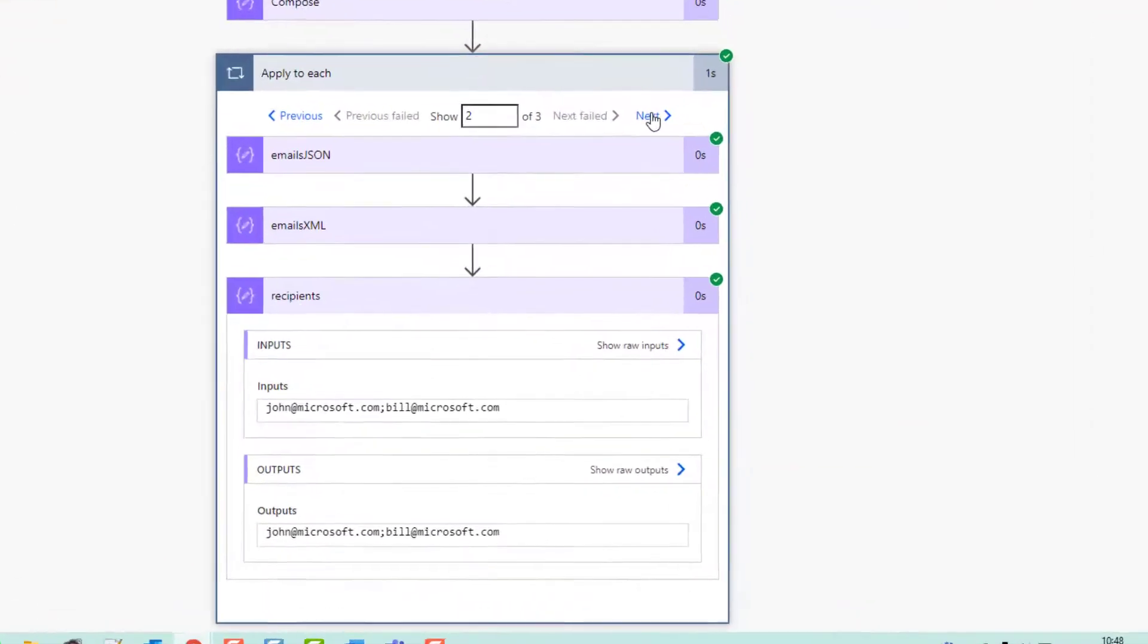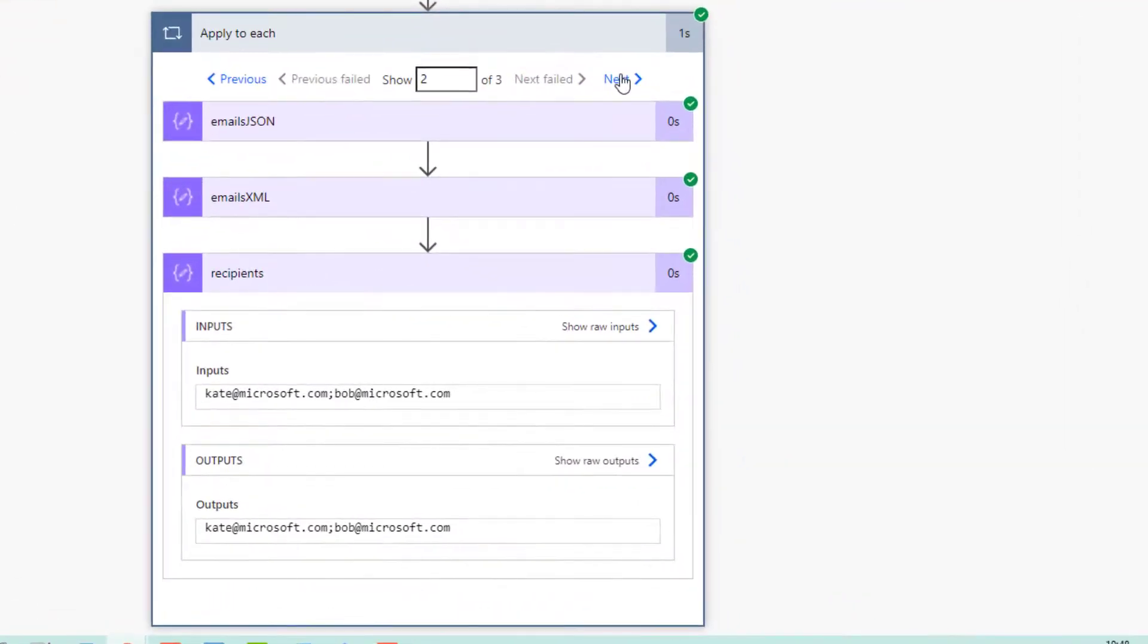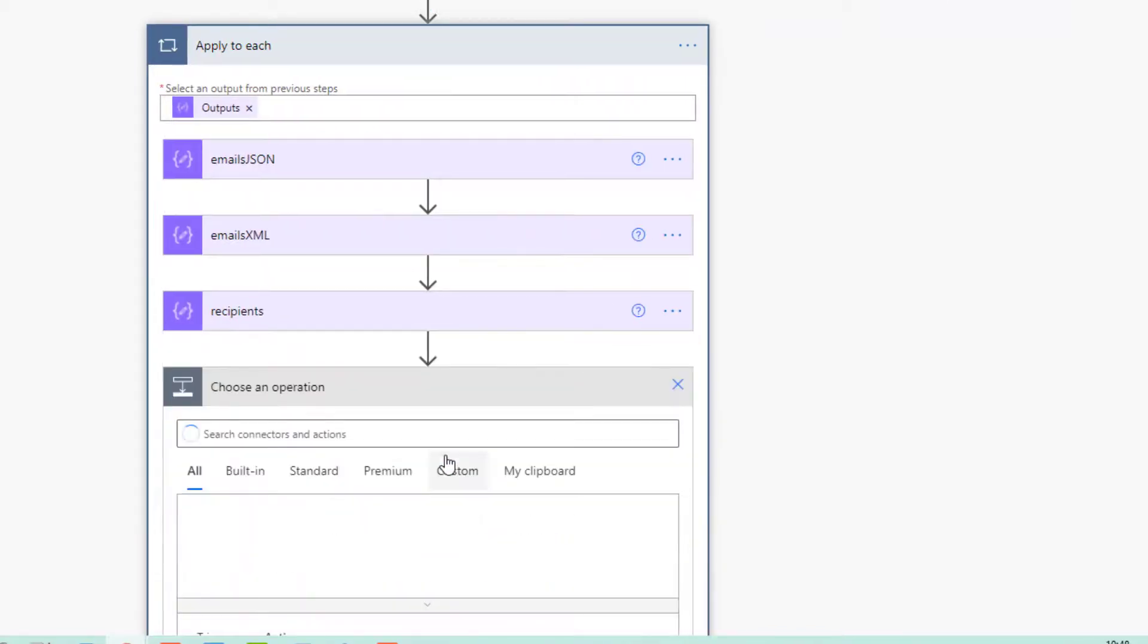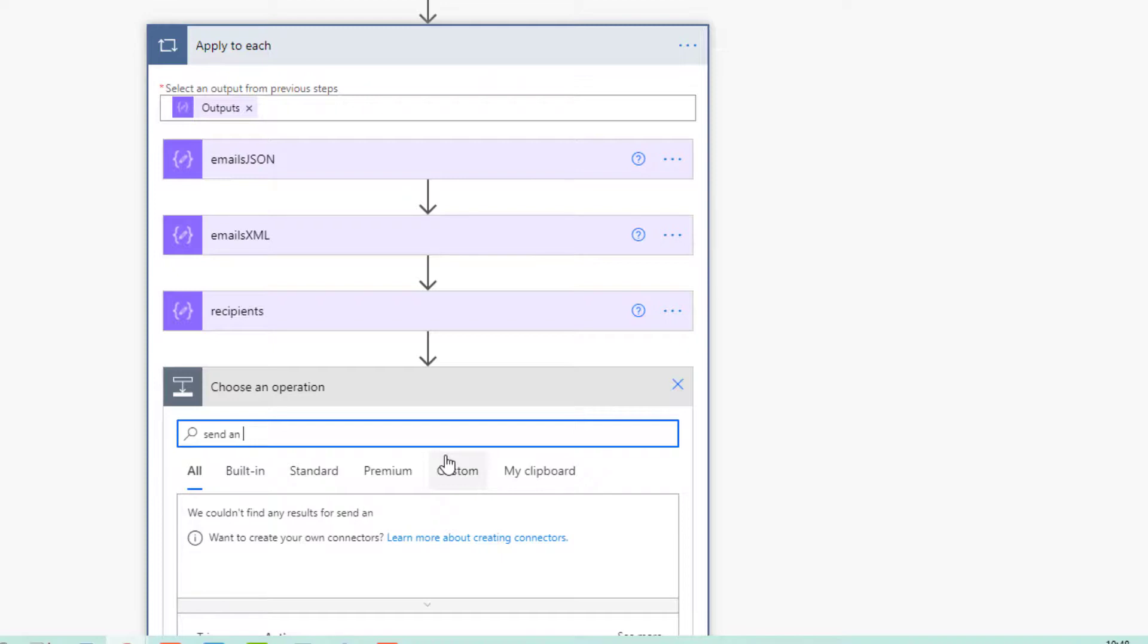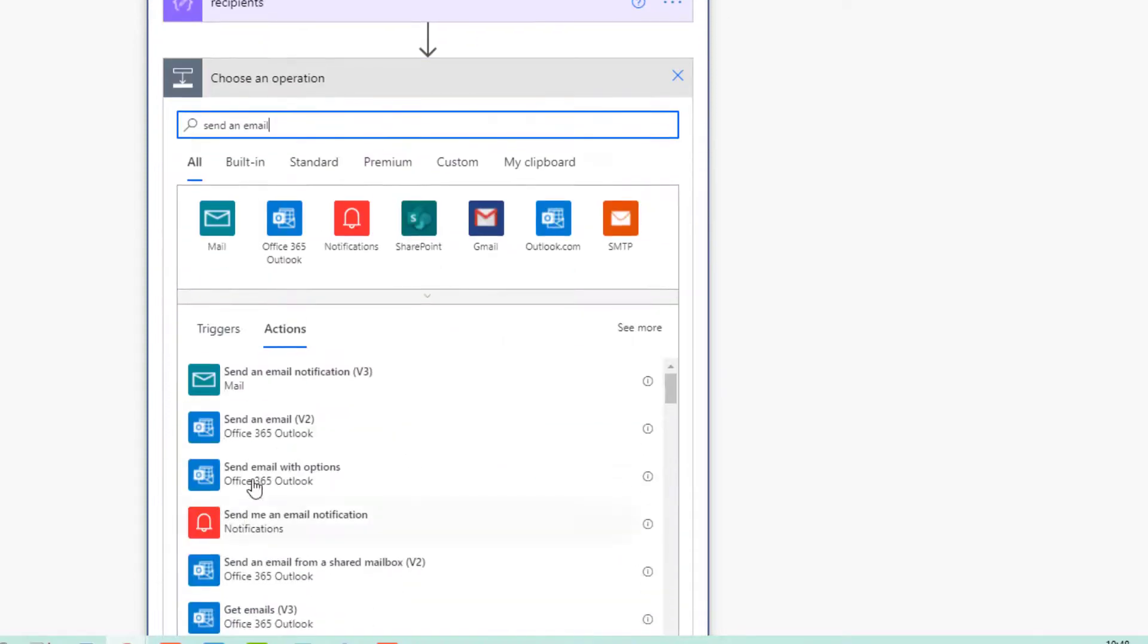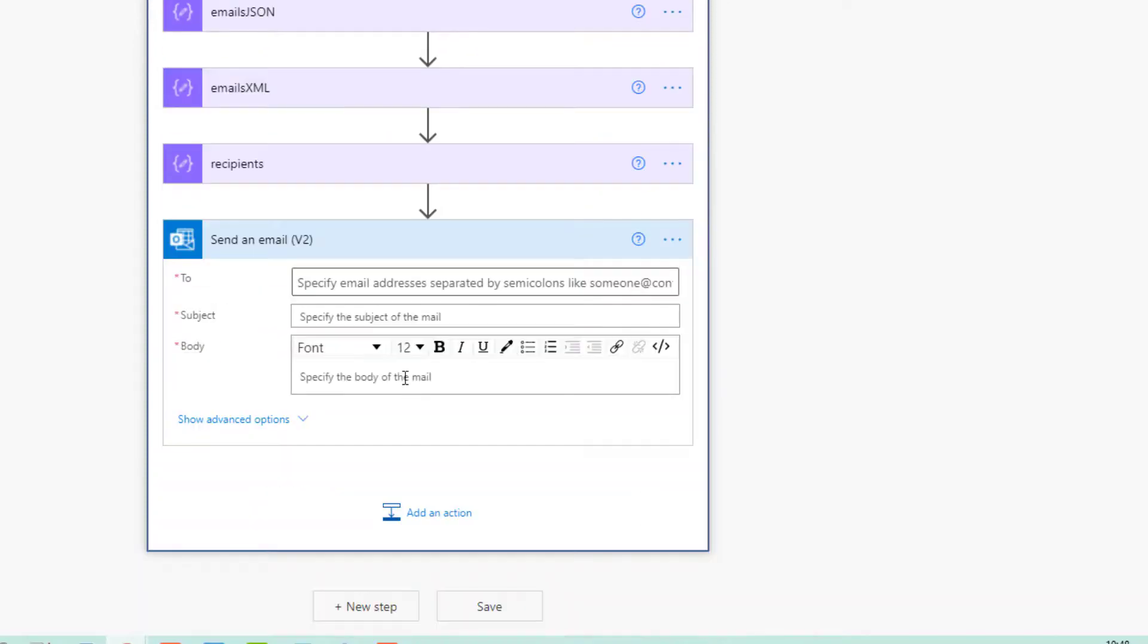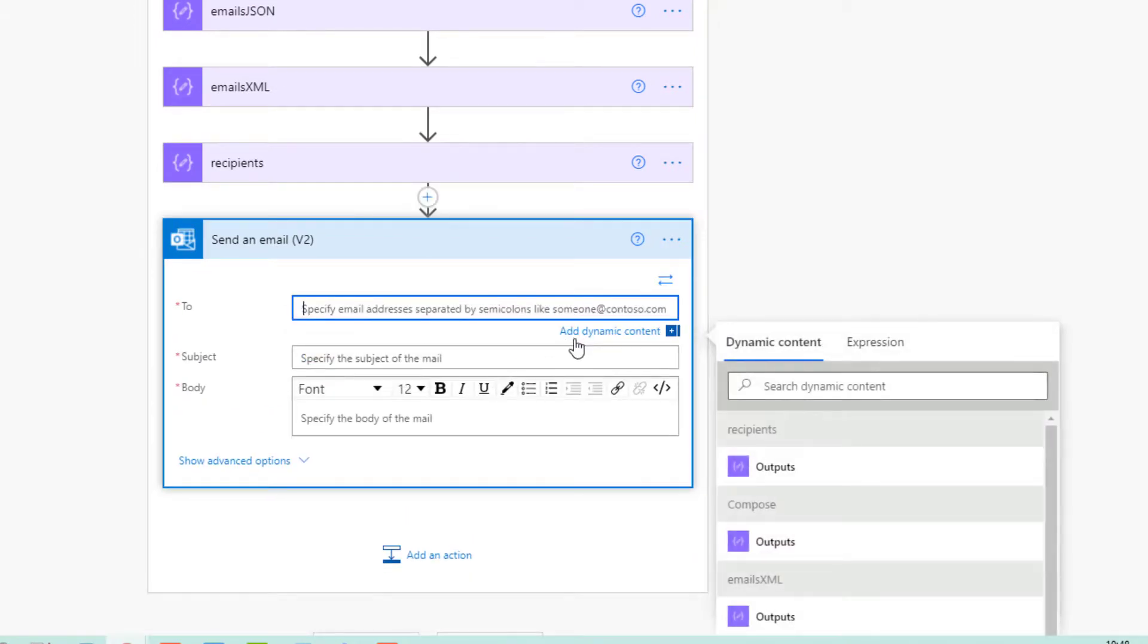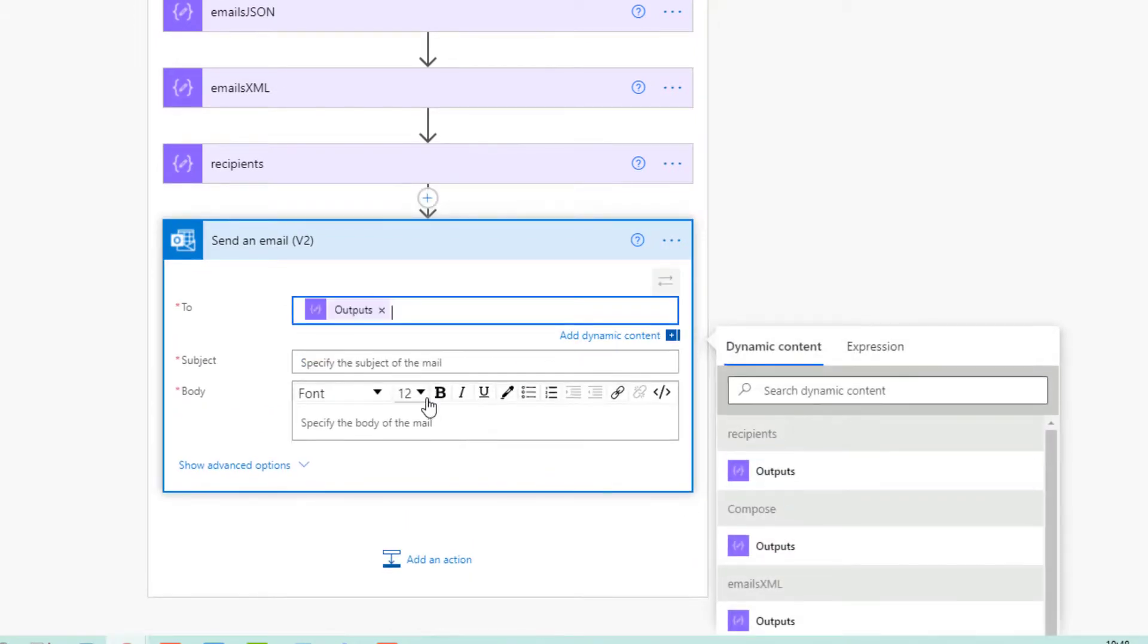And then we've got those two addresses, those two, and those two. So now we can just add a send an email action, and then the 'to' will be recipients.